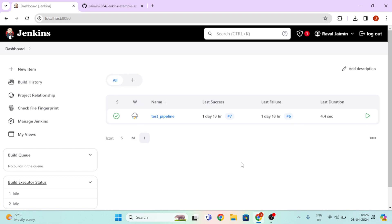Hello friends, welcome to our new video. In this video we will learn how to run PowerShell script on Jenkins pipeline. So without wasting time, let's start the video.